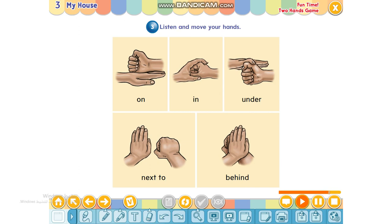Okay, good. Let's play it for real. Are you ready? Let's start. On, in, under, next to, behind. On, in, under, next to, behind.